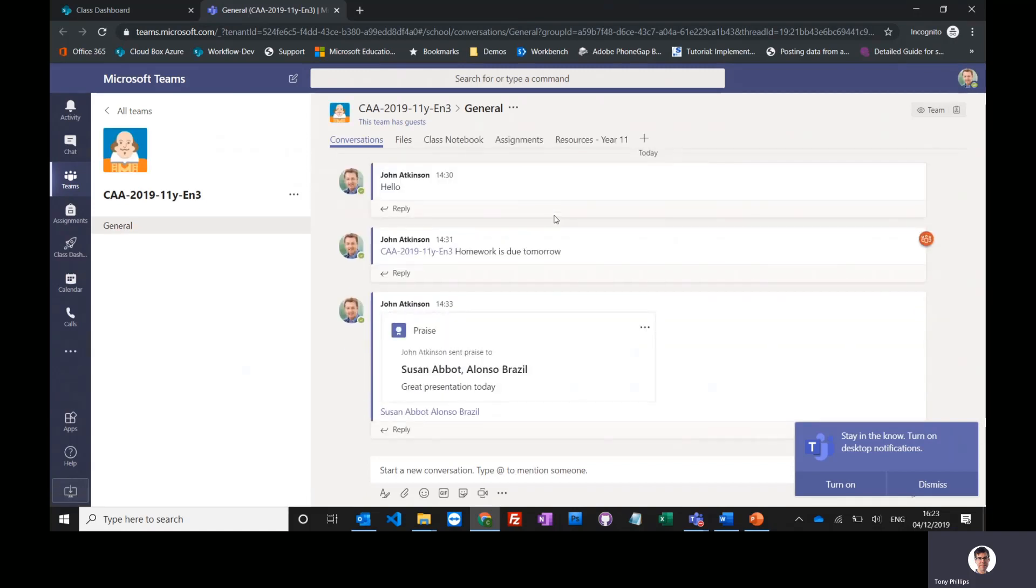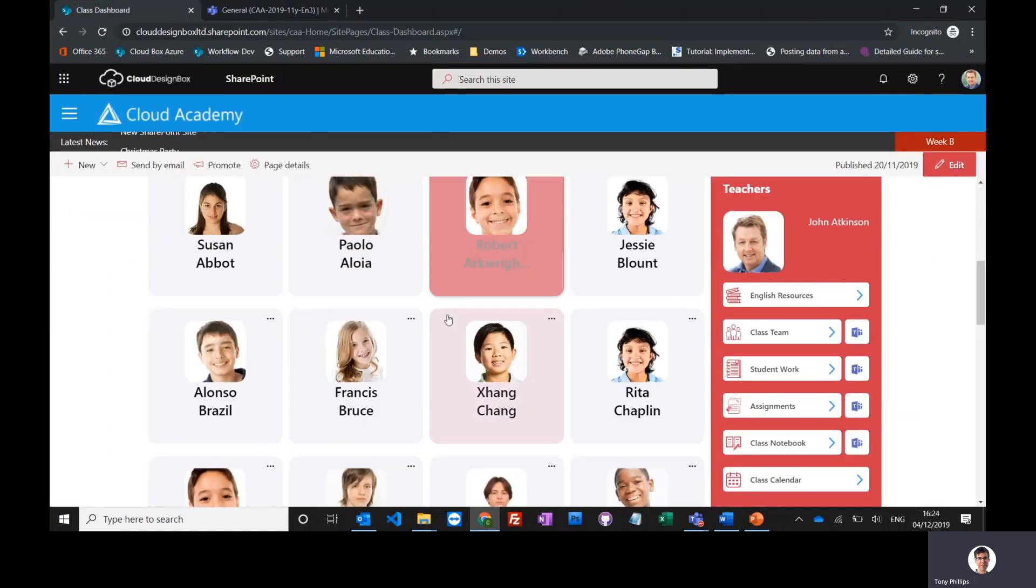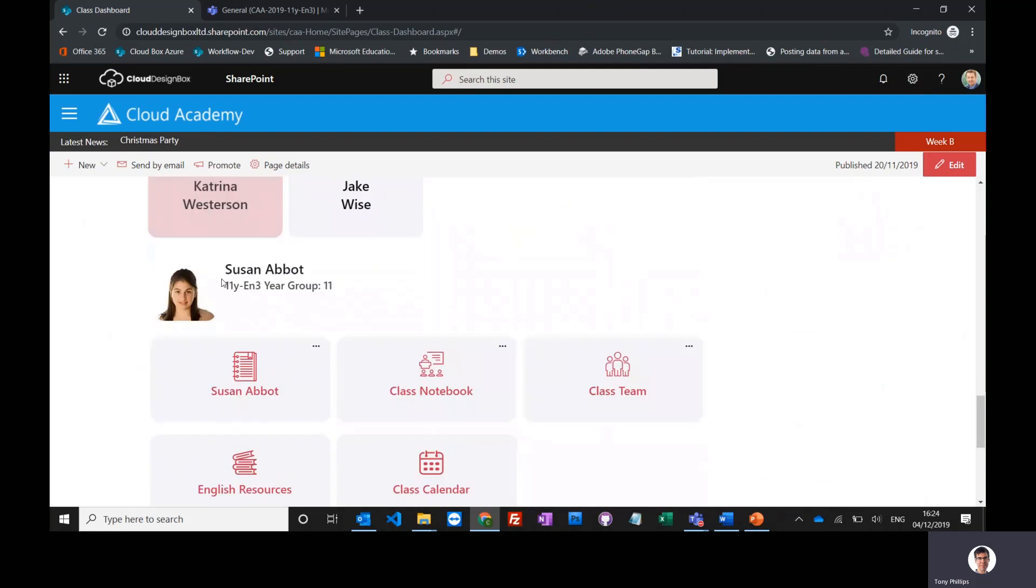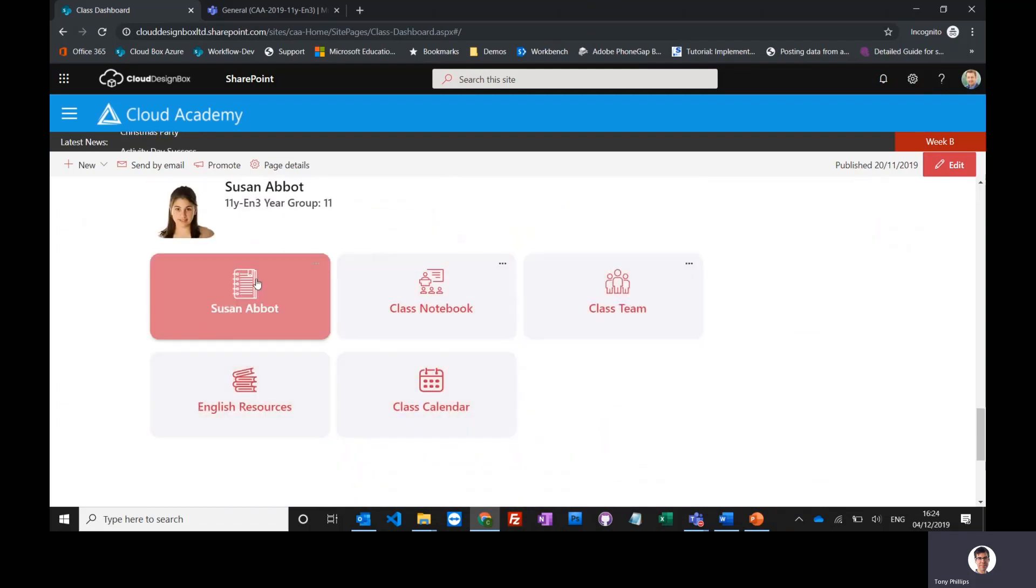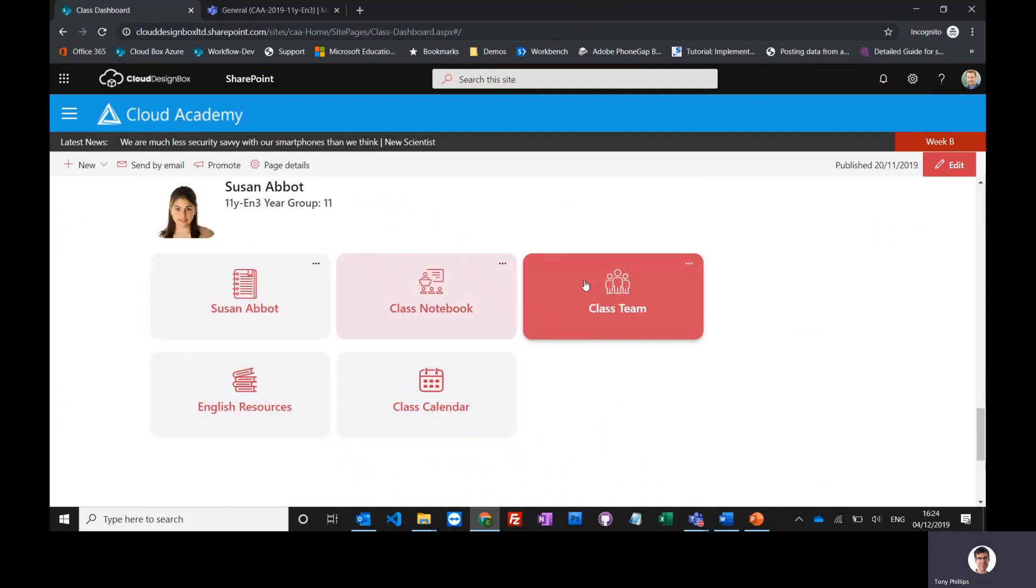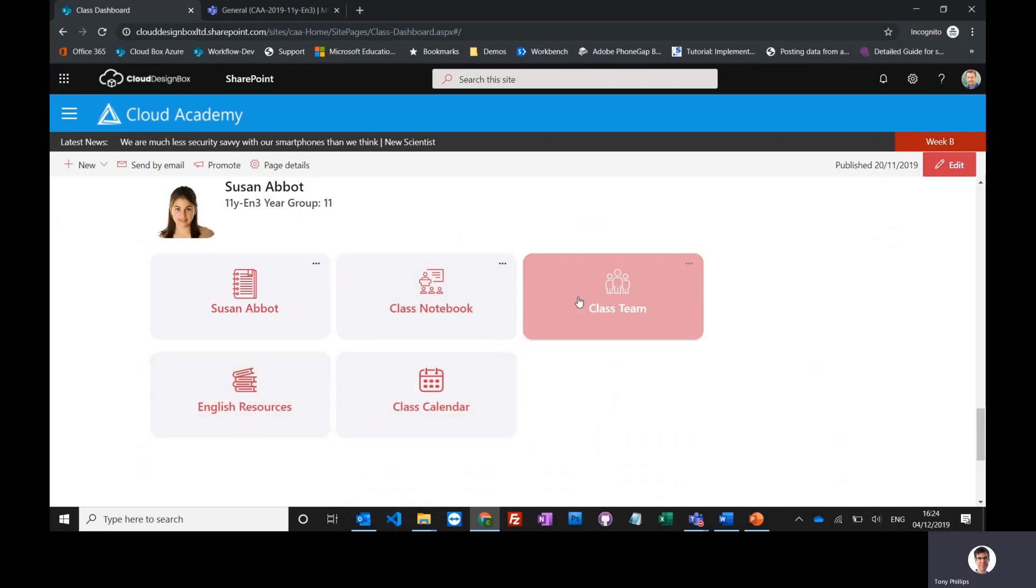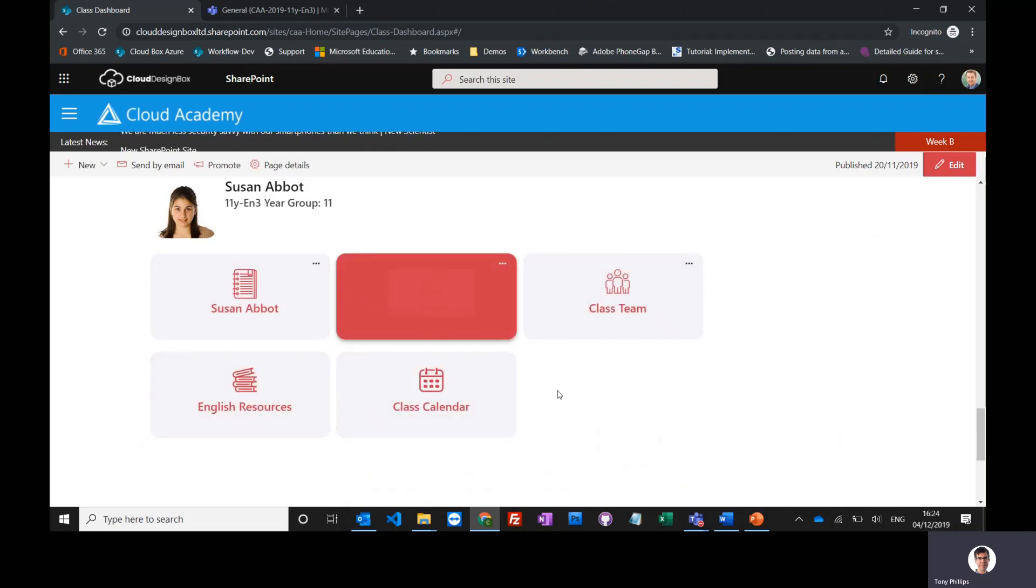Going back to the class dashboard, we can actually click on a student, and this is the student view. This is what the student will see, and they can jump straight into the relevant areas that they want to as well, including the class team, student work folder, the assignments, etc.